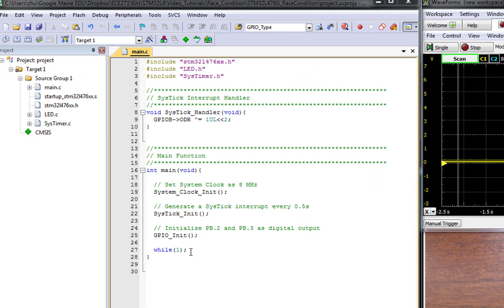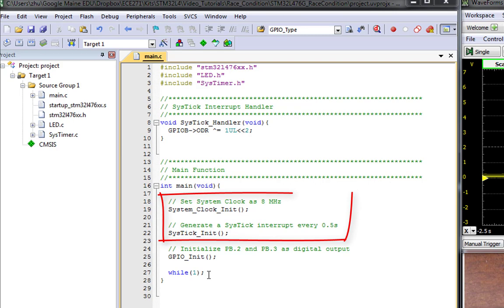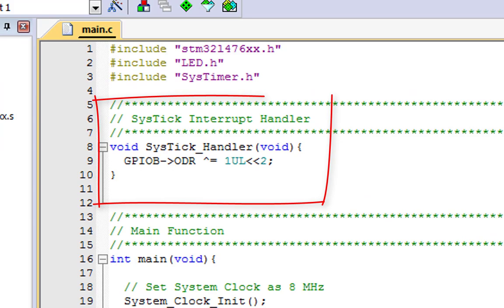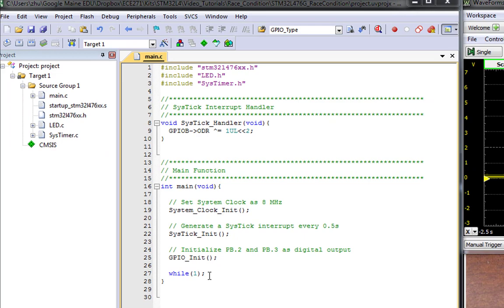Let me use a simple example to explain what a race condition is. In this example, the software configures the SysTick timer to generate an interrupt every half a second. The SysTick interrupt handler toggles the output of pin PB2.